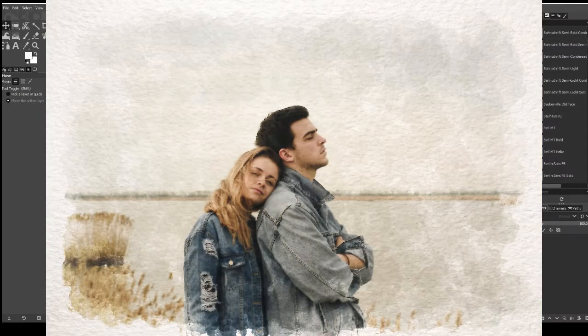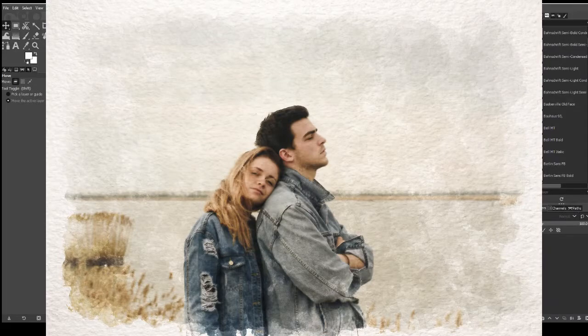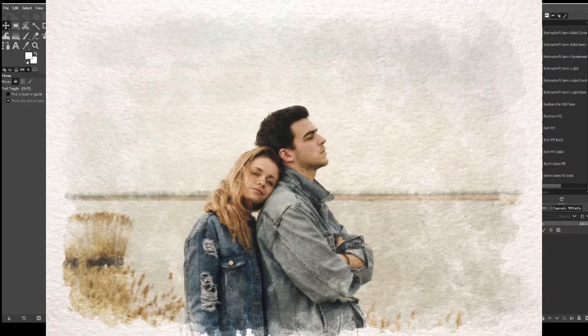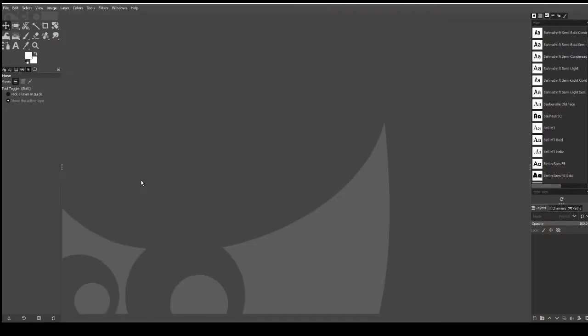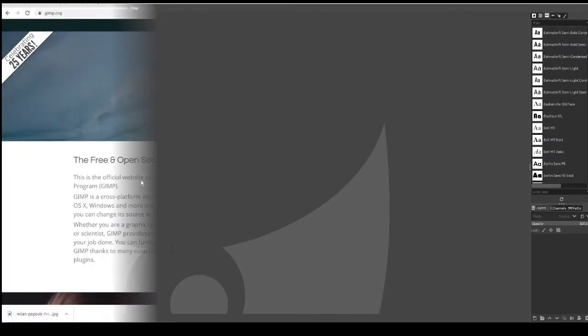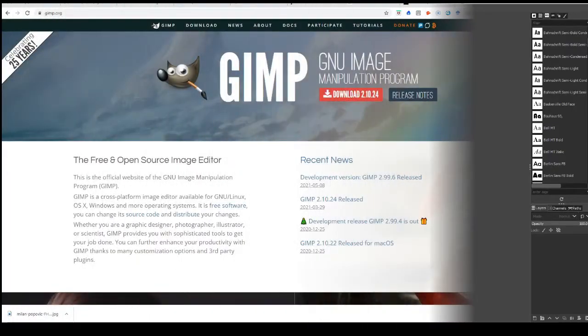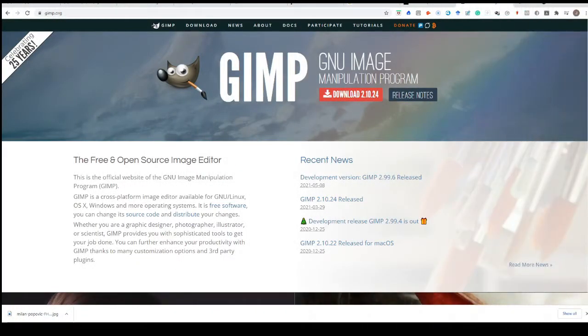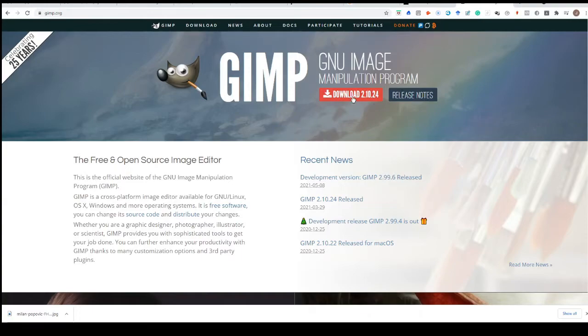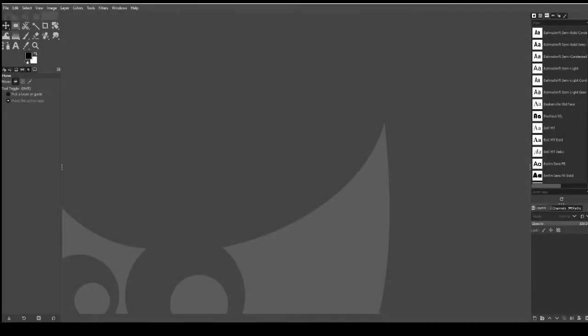We're going to be doing this using the software GIMP, which is basically Photoshop but it's open source so you can do this for completely free. I've put the link to the GIMP website in the description. Click that, it will take you through to the home page, and all you need to do is go to download here. Download the file onto your computer. Once you load it up you'll get a screen like this.